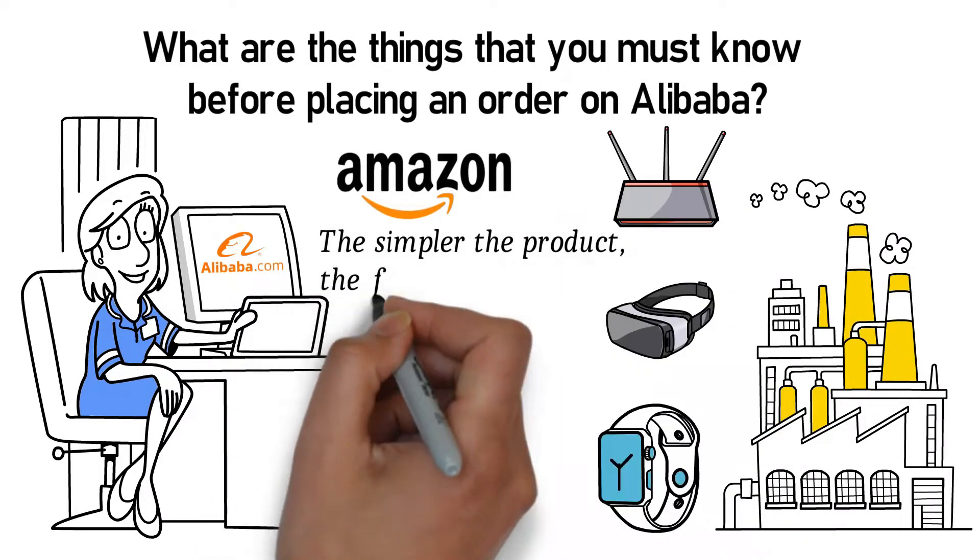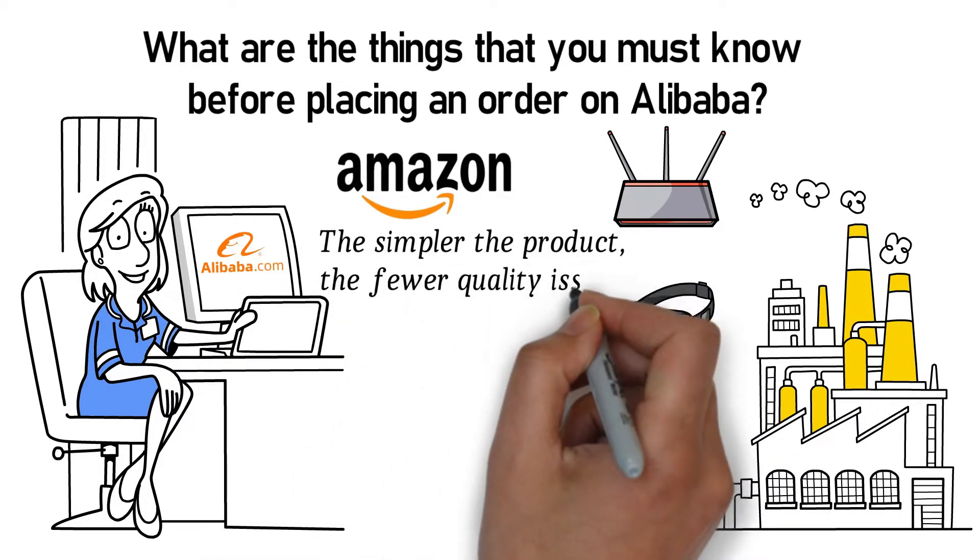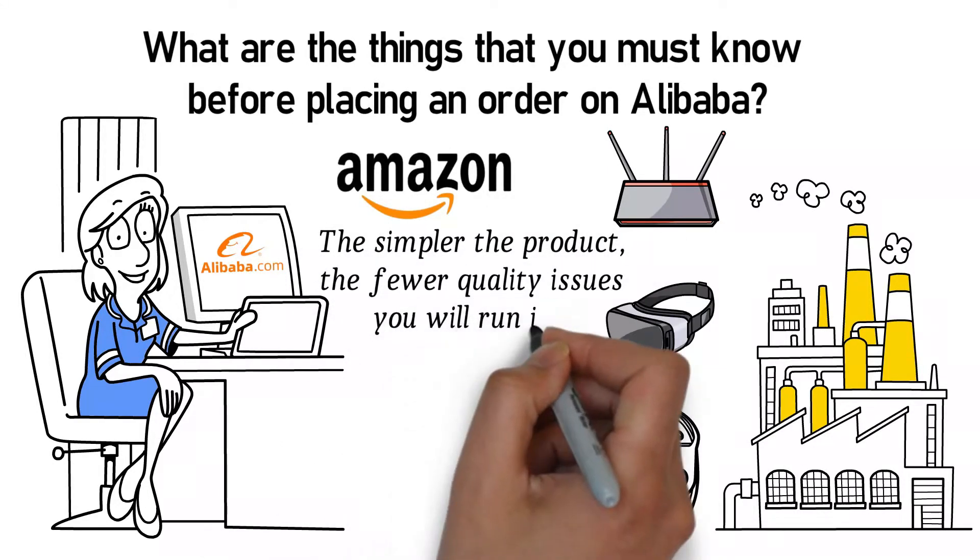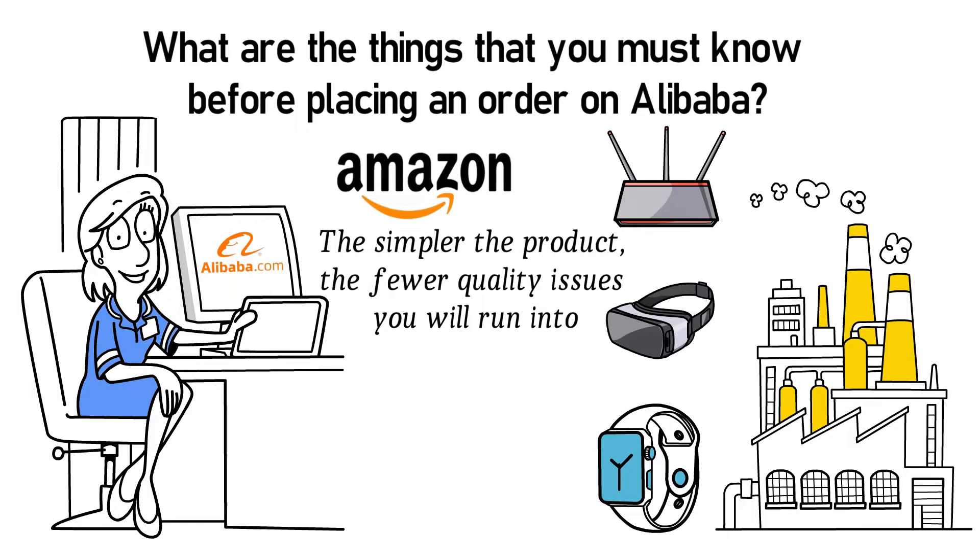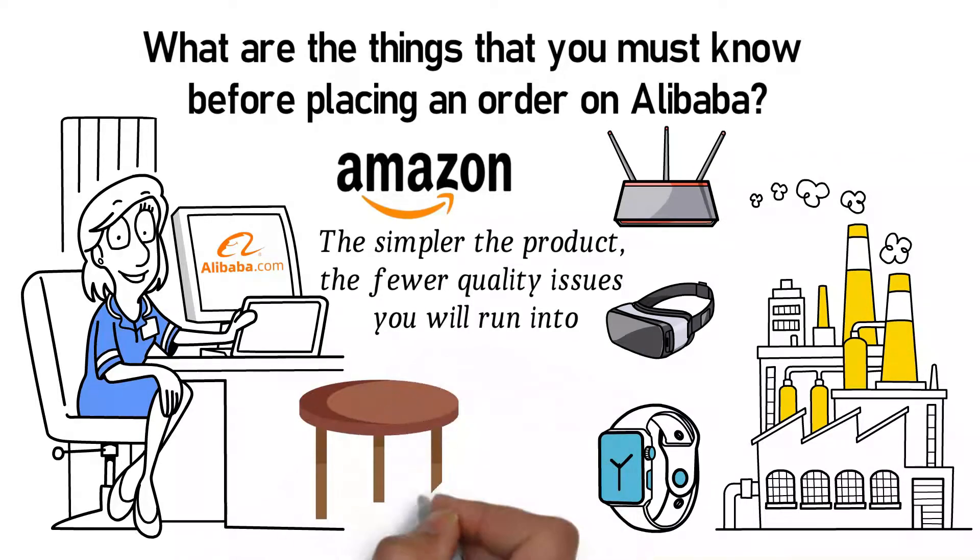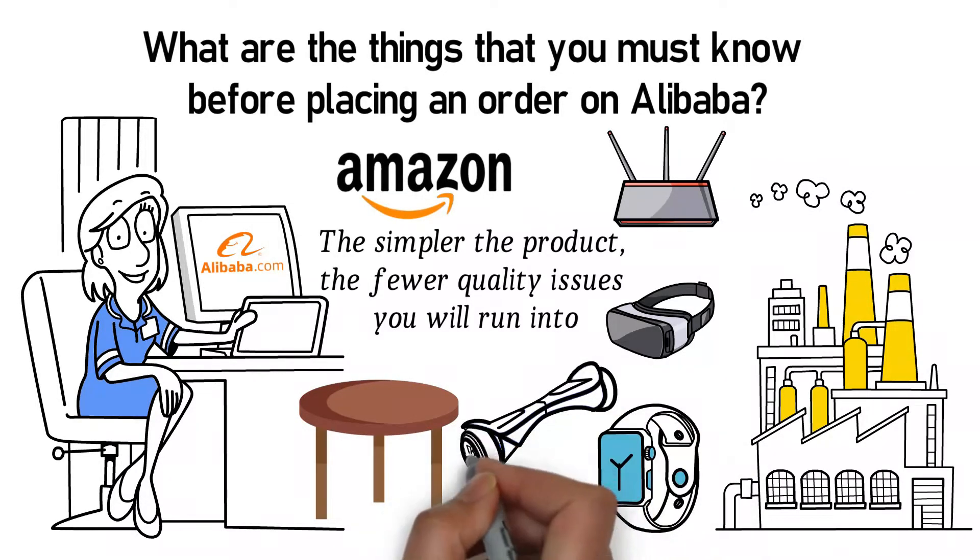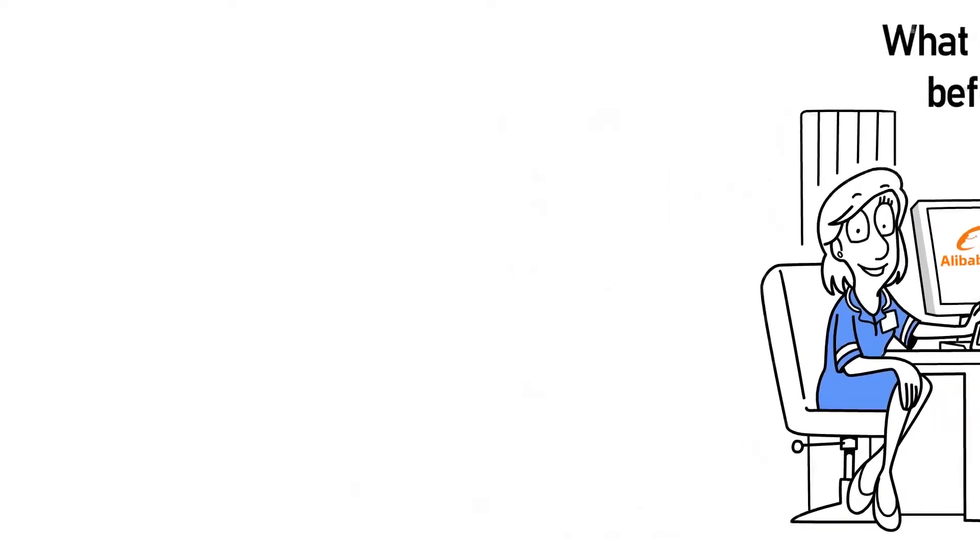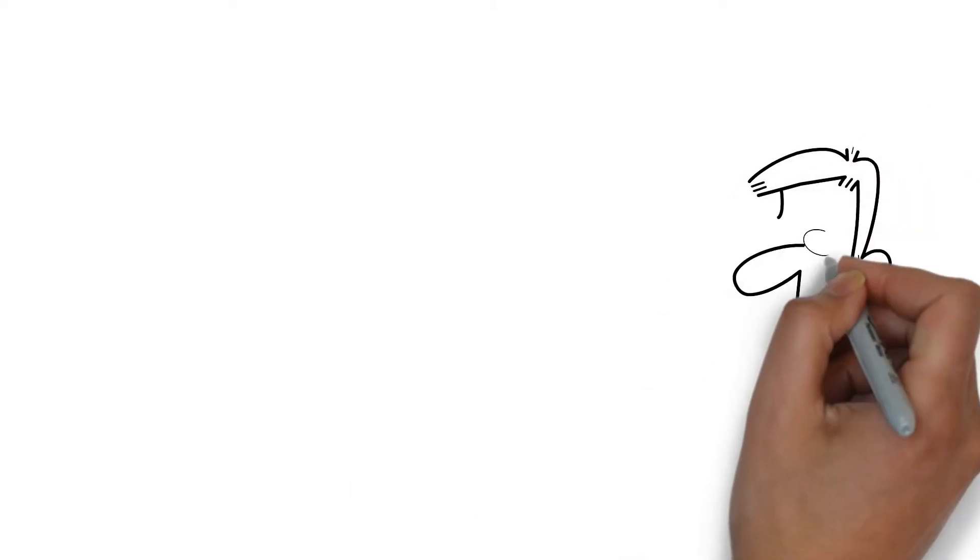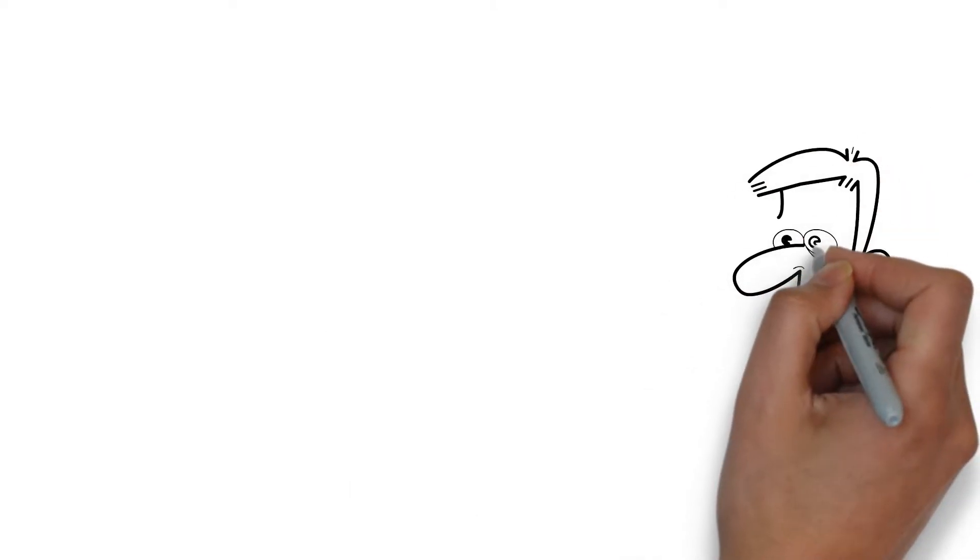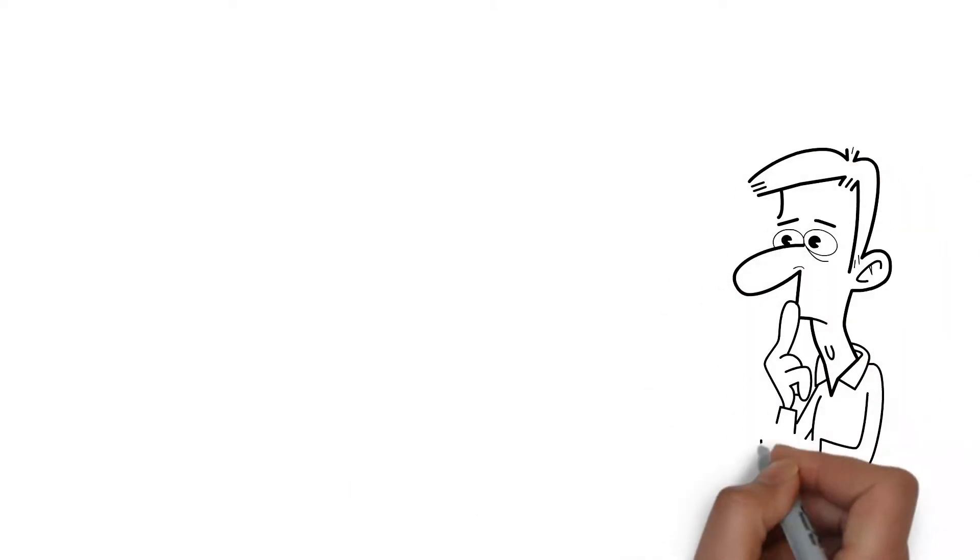That doesn't mean that you should import every single type of product. The general rule is that the simpler the product, the fewer quality issues you will run into. For instance, a table is straightforward. A hoverboard is very complicated. If you can't understand precisely how a product works, you increase the probability of encountering problems.